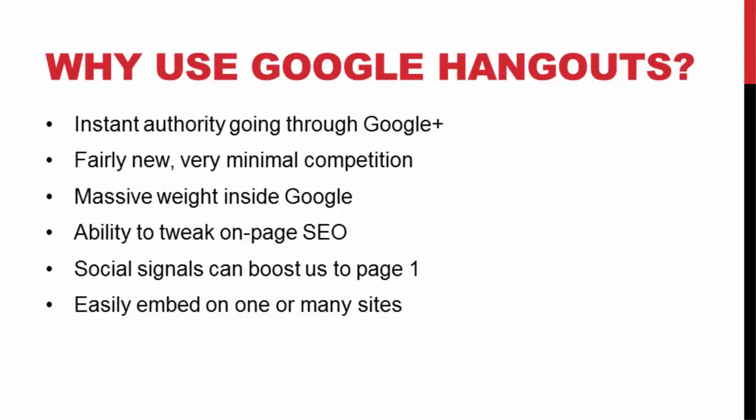All right, so why should we use that at all? Why not just upload a video straight to YouTube? Well, for one, you get instant authority when it's added to YouTube. So for one, it's going through Google Plus. And basically, you're getting a lot more outlets by going and doing Google Hangouts aside from just going directly to YouTube because Google Hangouts is definitely fairly new. Not a lot of people will use Google Hangouts yet. It's one of the newer things that just came out these past few years.